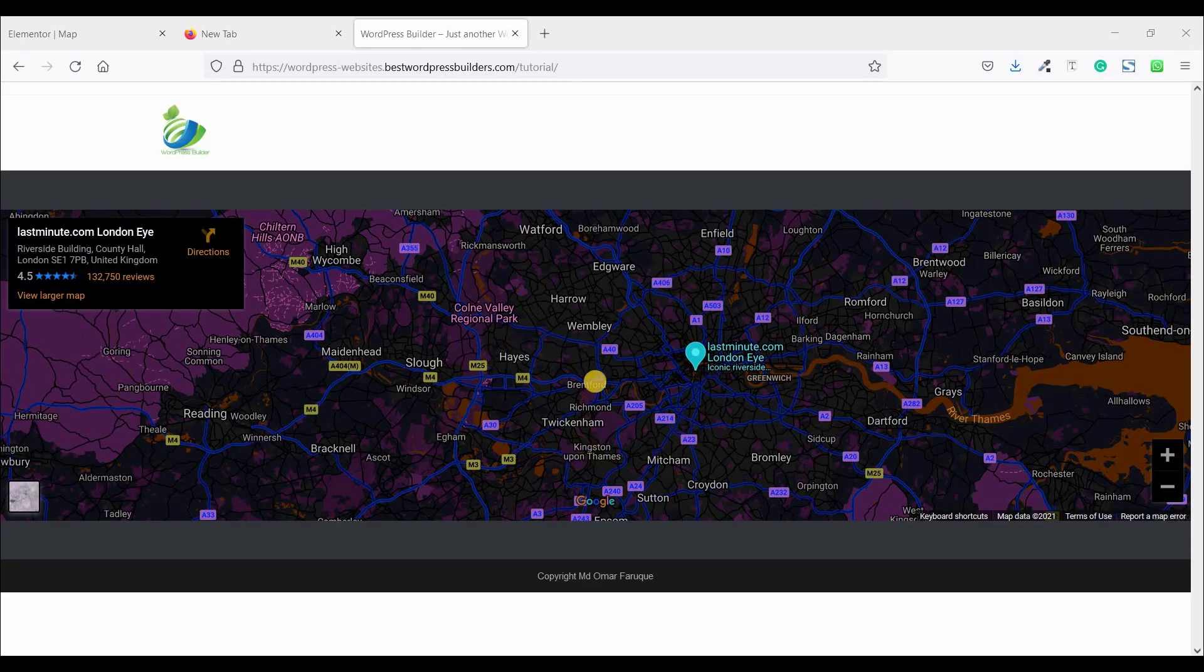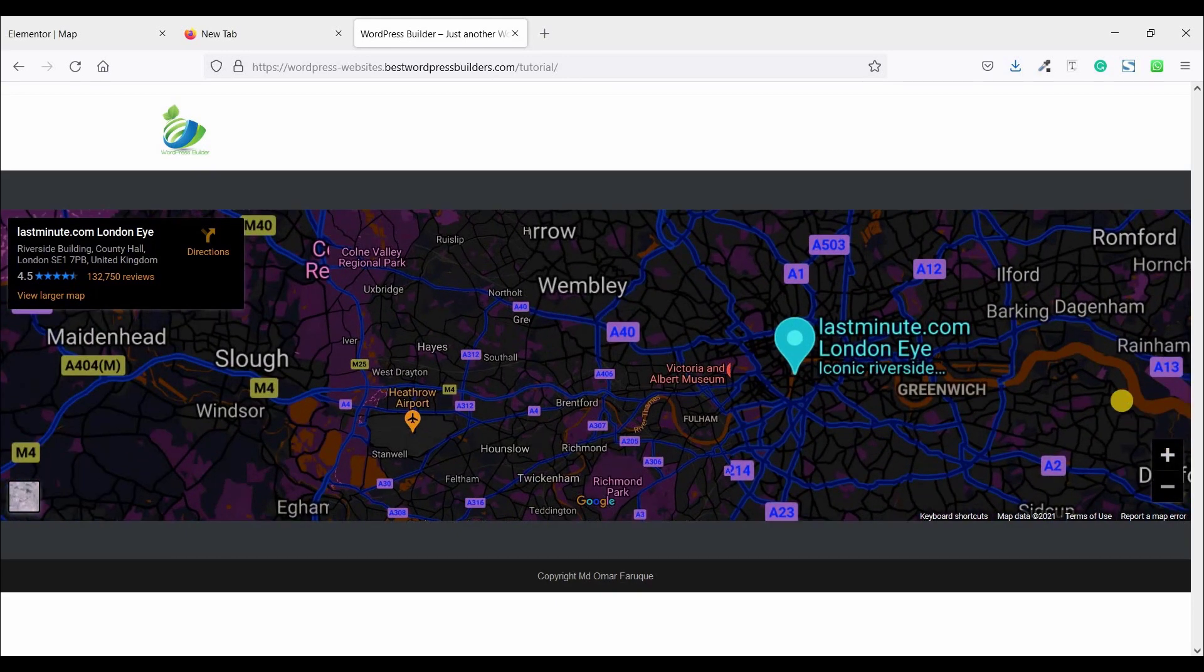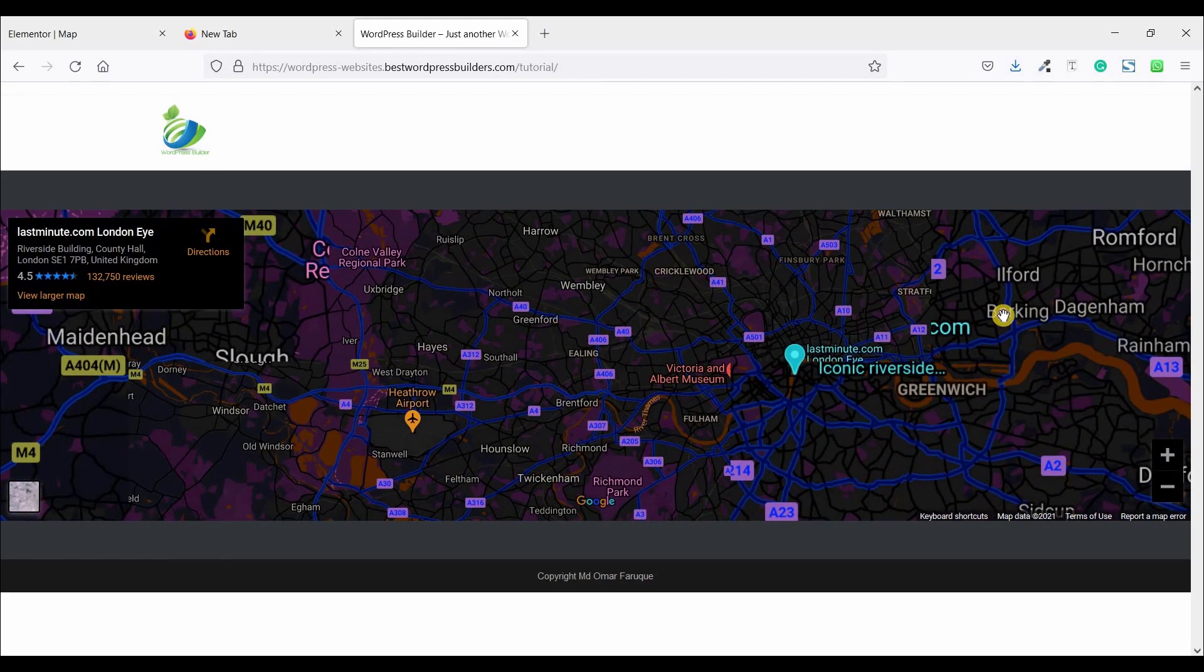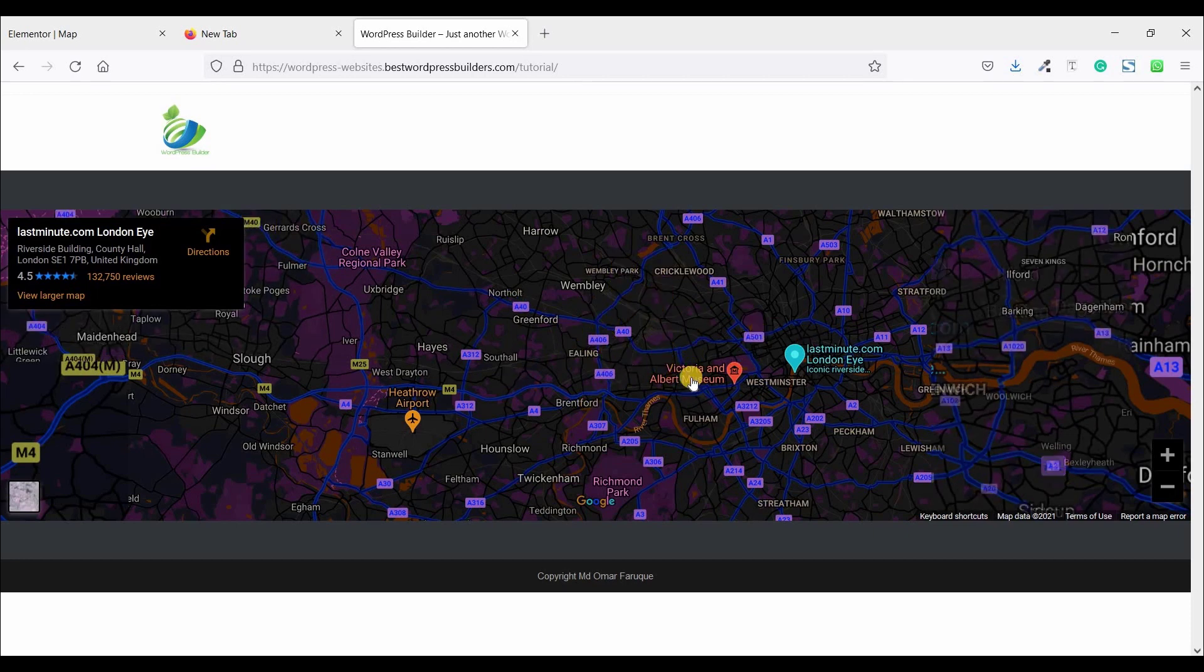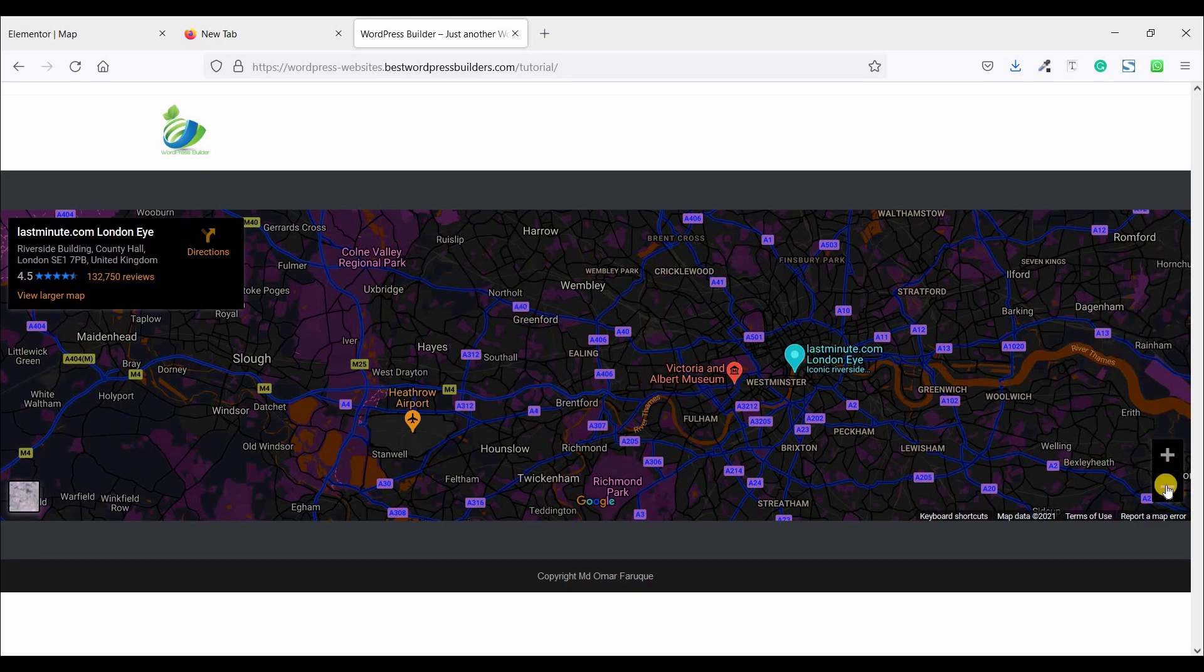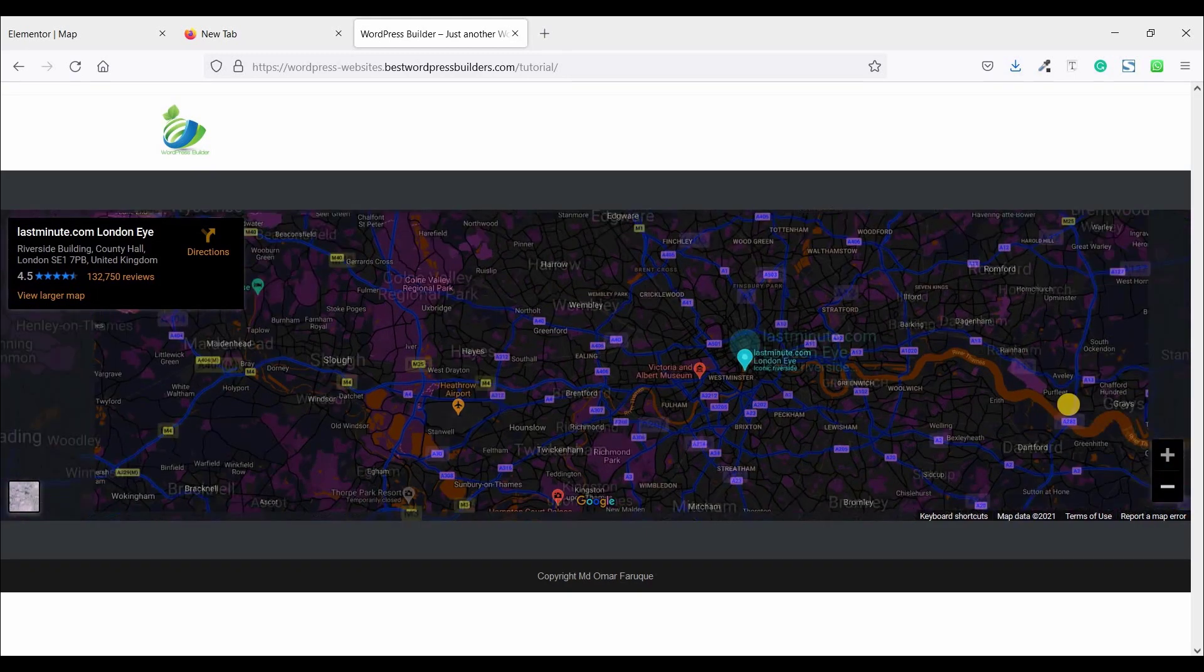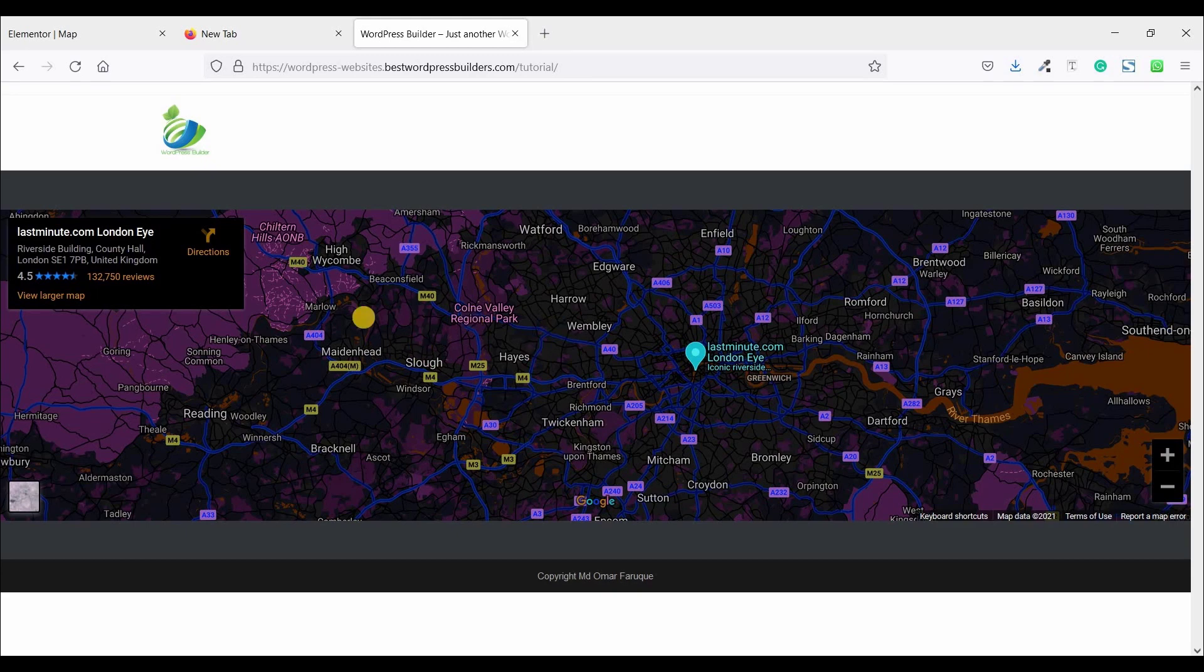Assalamu alaikum, welcome to my channel WordPress Builder. I'm Muhammad Farooq with you. Today I'm gonna show you how to create this type of dark mood map. If your website has a dark background, you can use this type of dark mood map. So if you want to create this type of dark mood map, you need to watch the full tutorial.